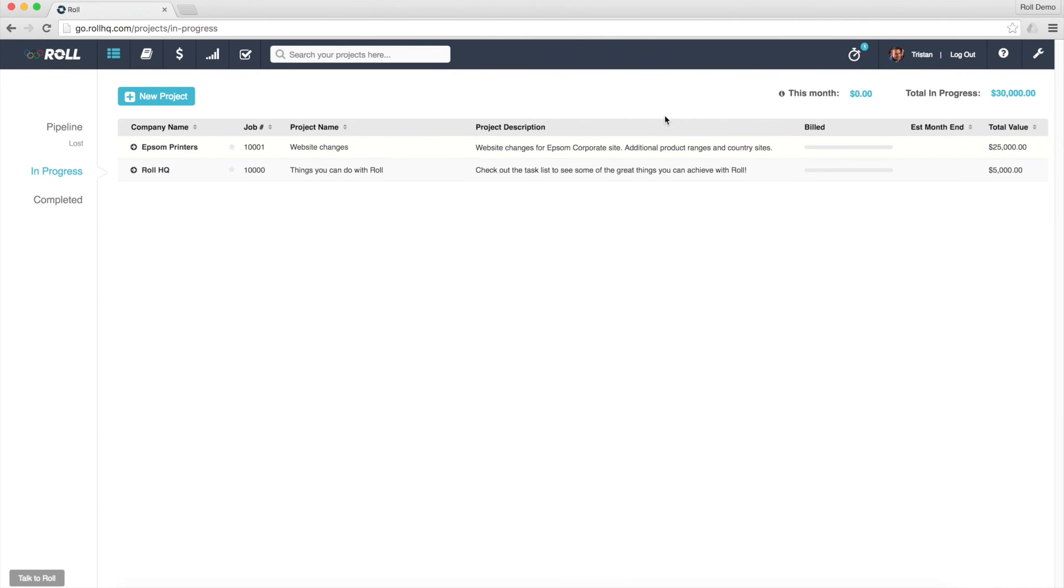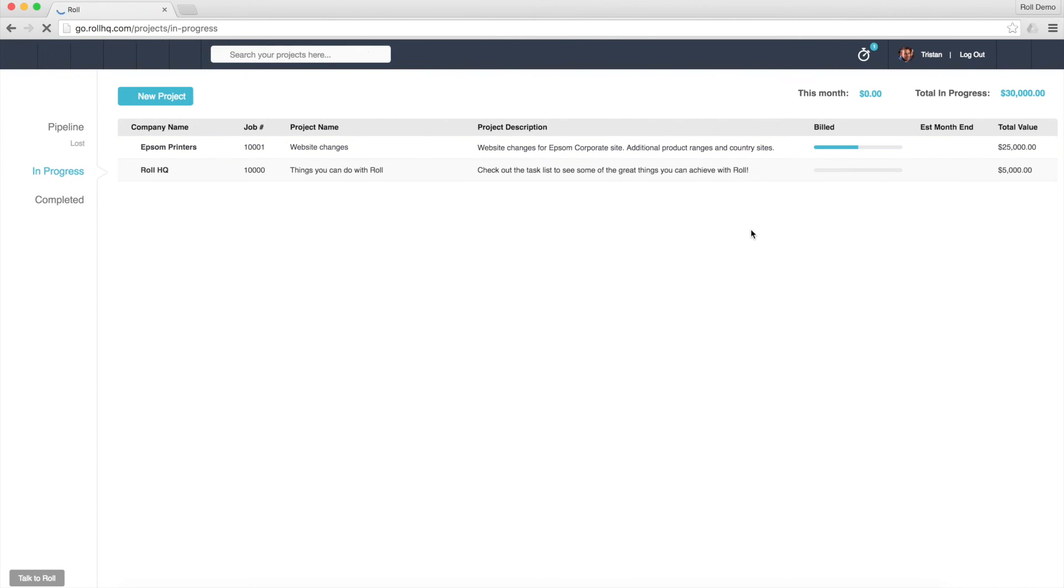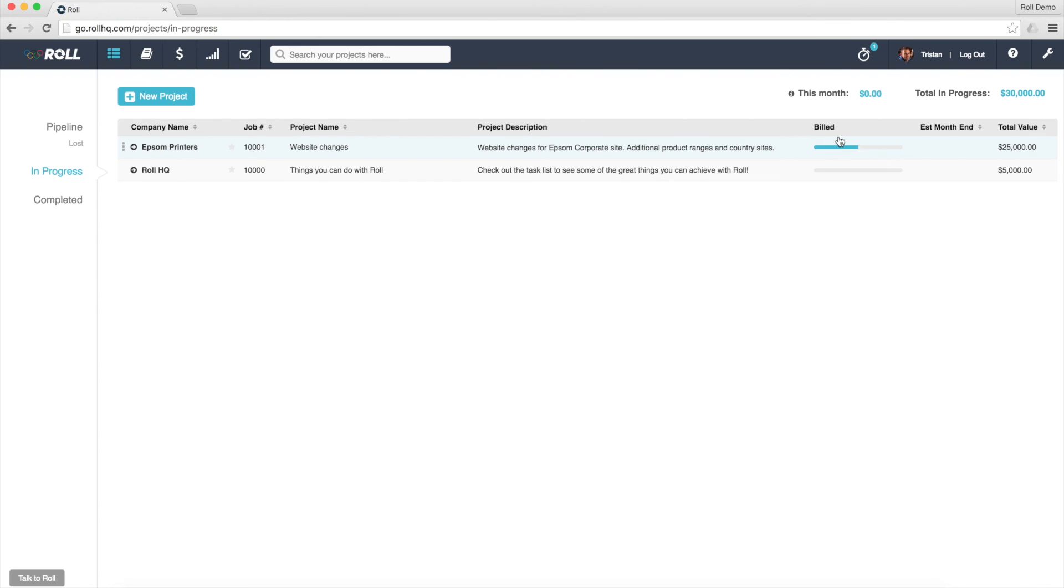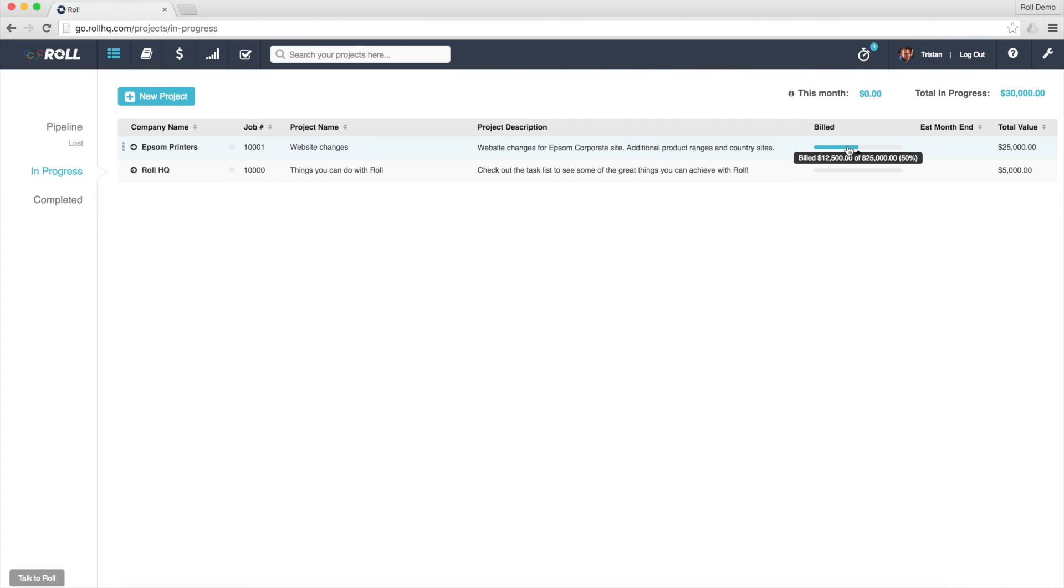and just do a quick refresh on my screen, I can see that my billed amount for that project has also gone up to $12,500 of $25,000. So that's effectively what you need to do to get all of your opening balances into ROLL for each of the projects that you've already got on the go when you're getting started with ROLL.